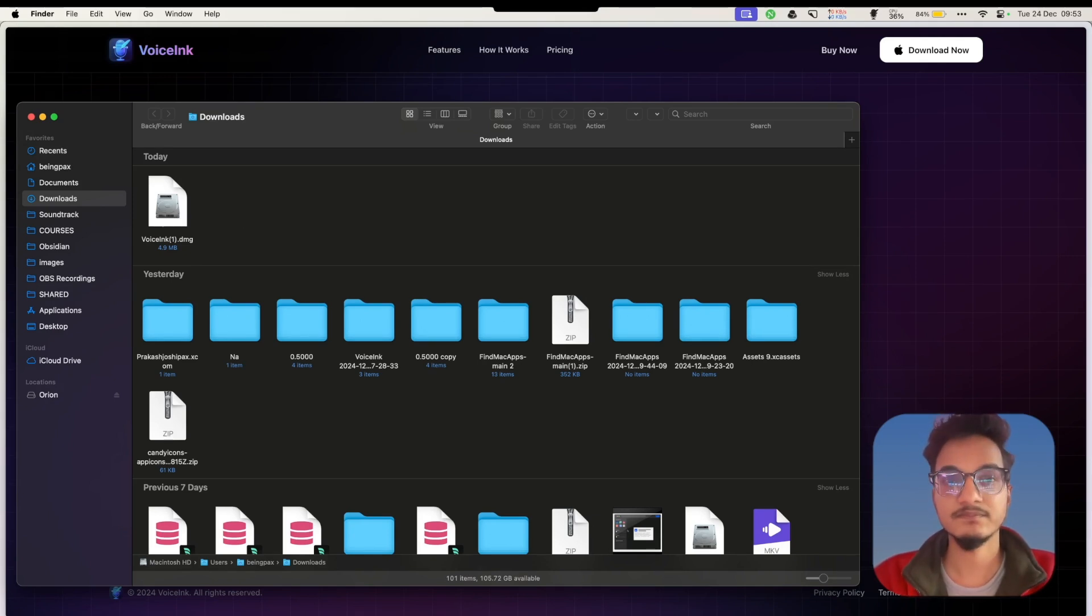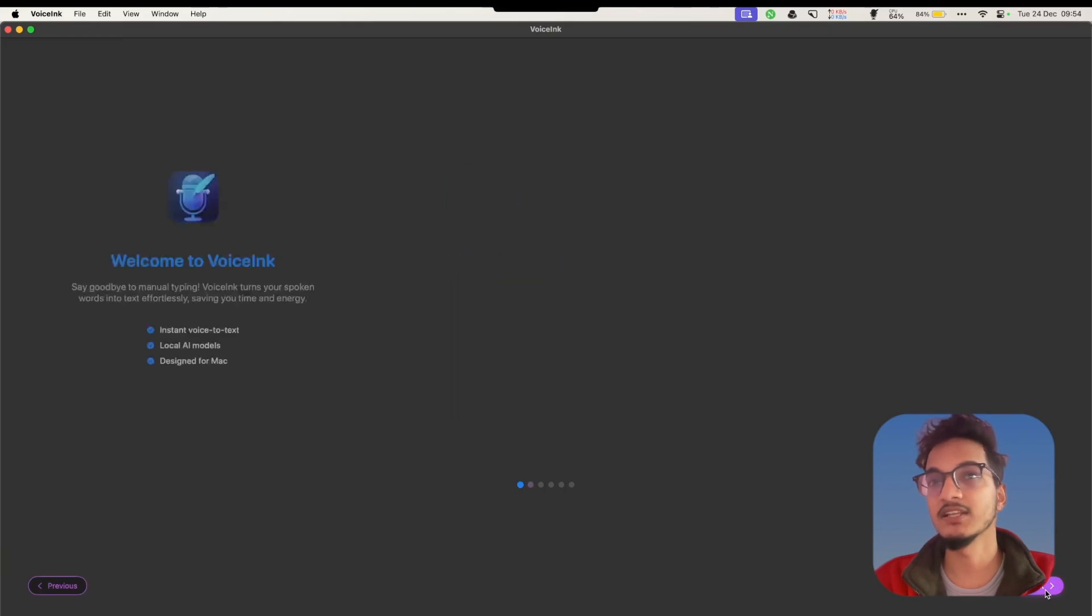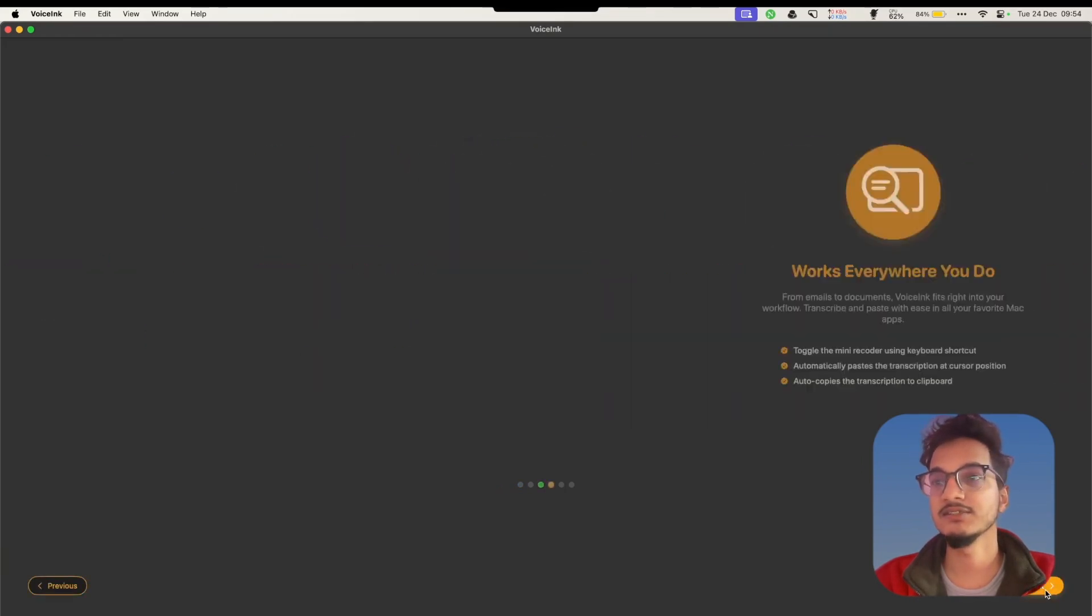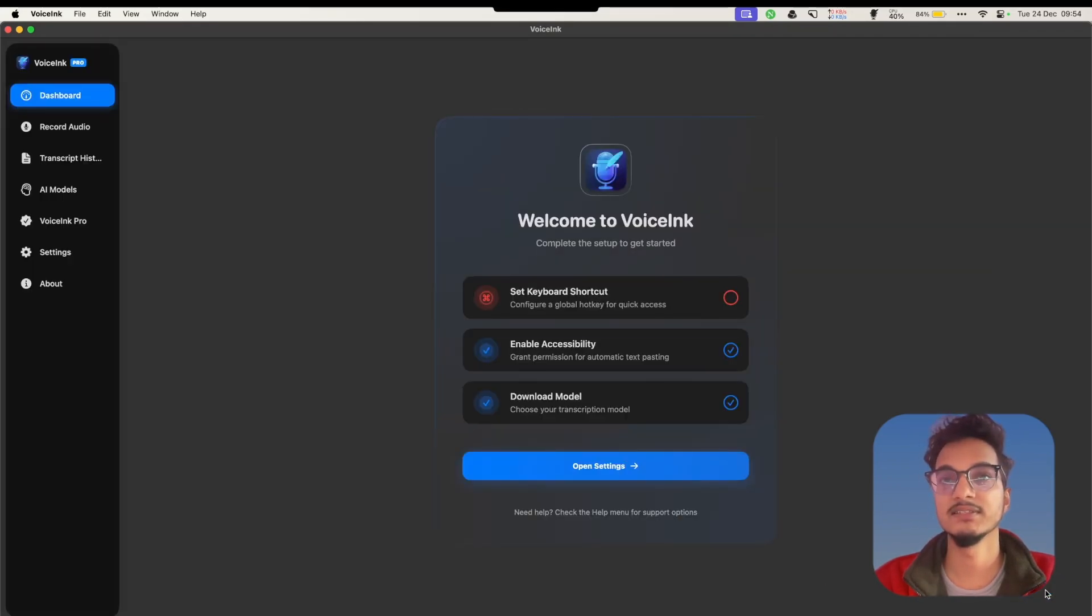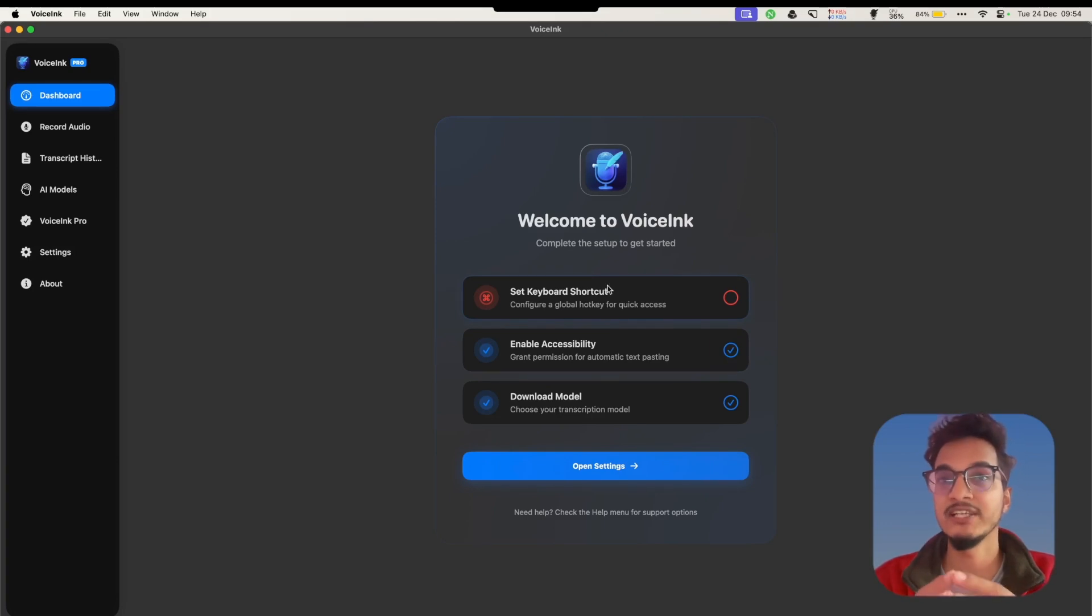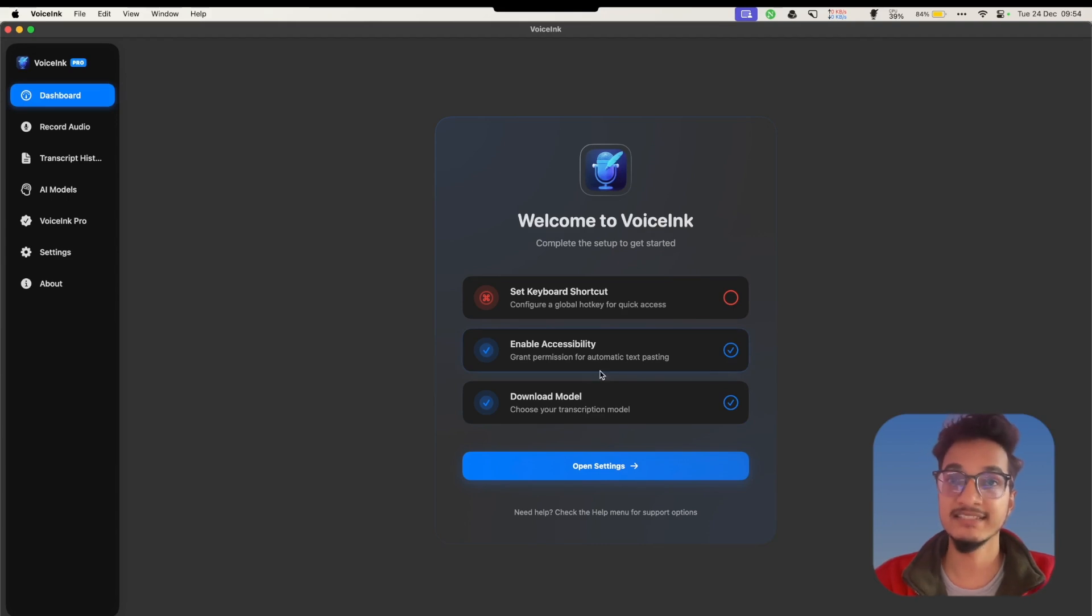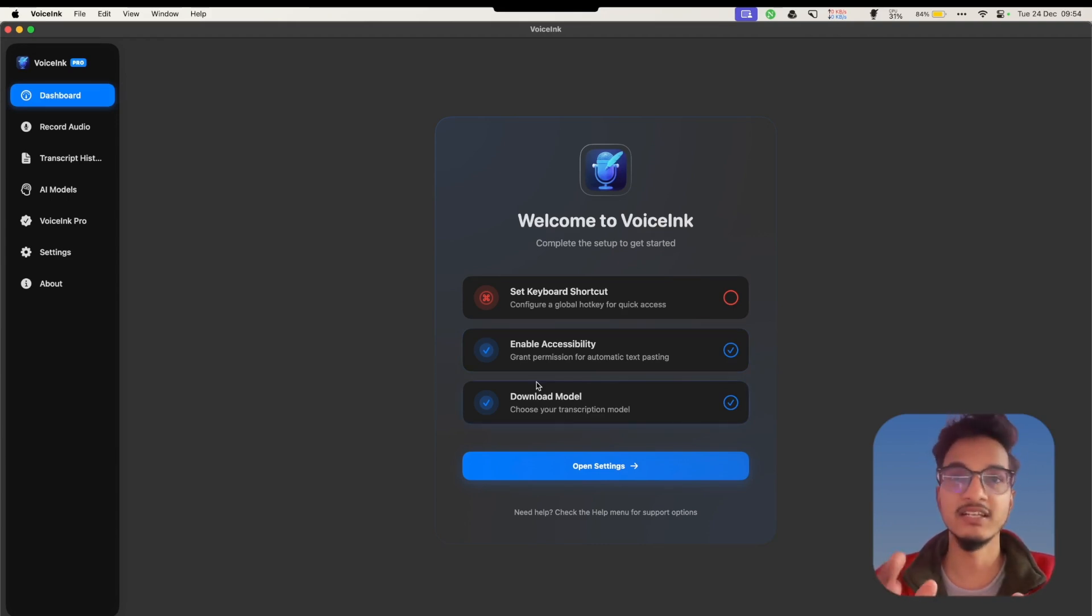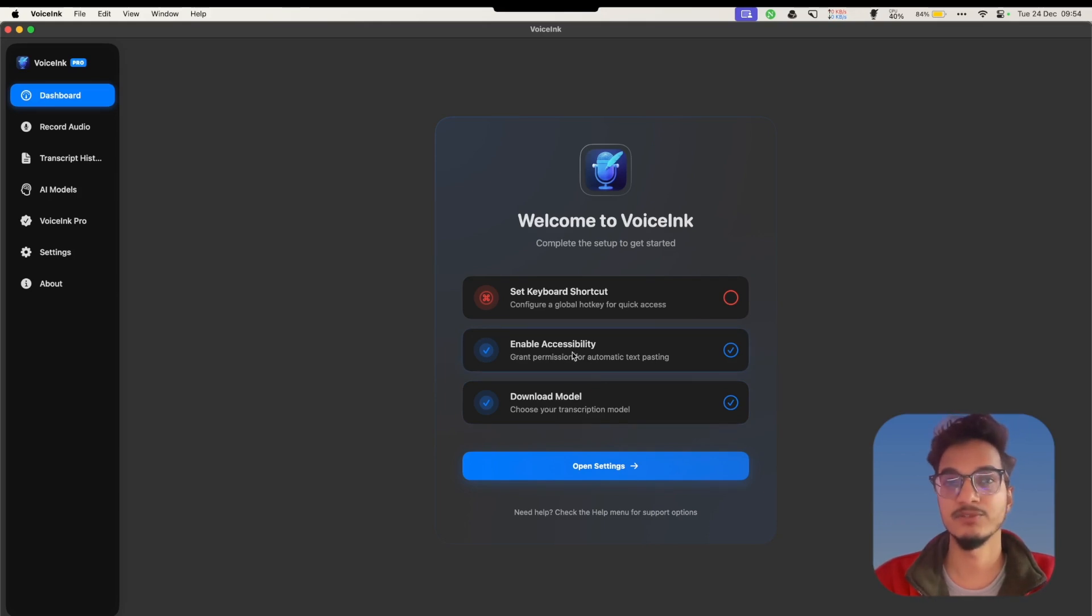Once you install this application, you will be taken to the onboarding screen. Just click Next, Next, and here you'll need to configure certain things. First, you will need to set a keyboard shortcut that you will use to trigger this application. Then you will need to enable accessibility permission so the transcribed text will automatically be pasted at the current cursor position.